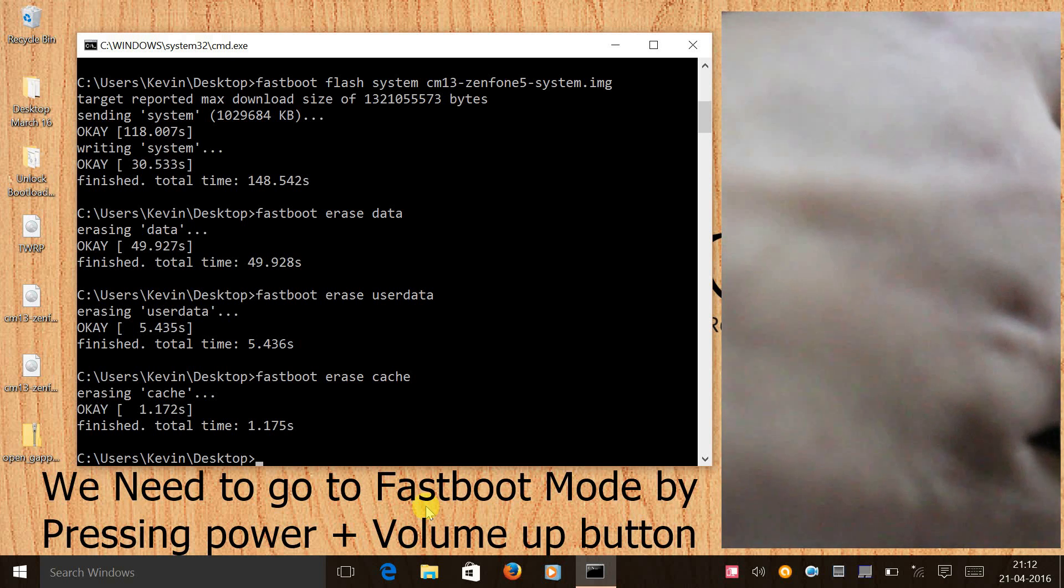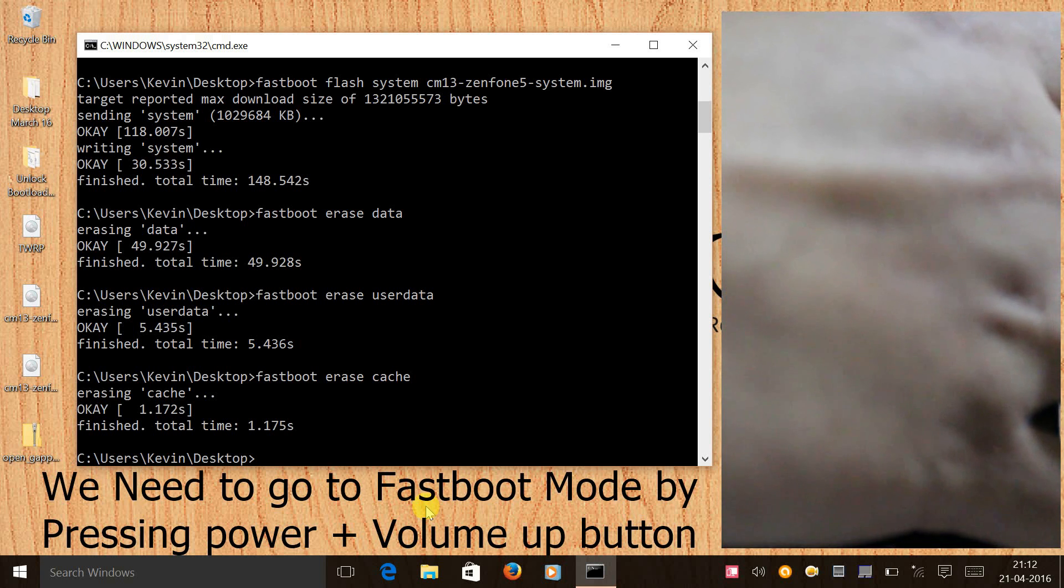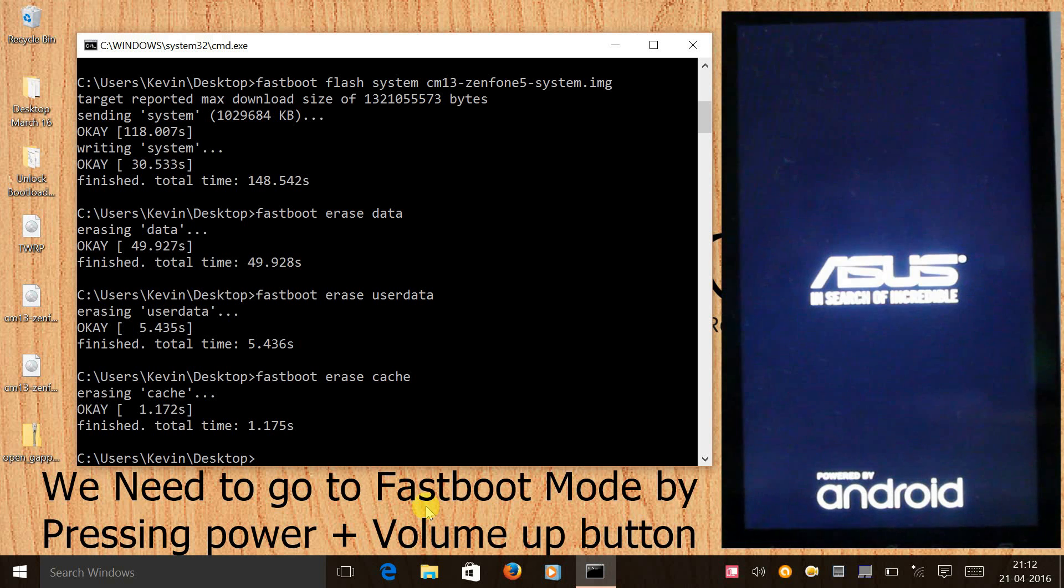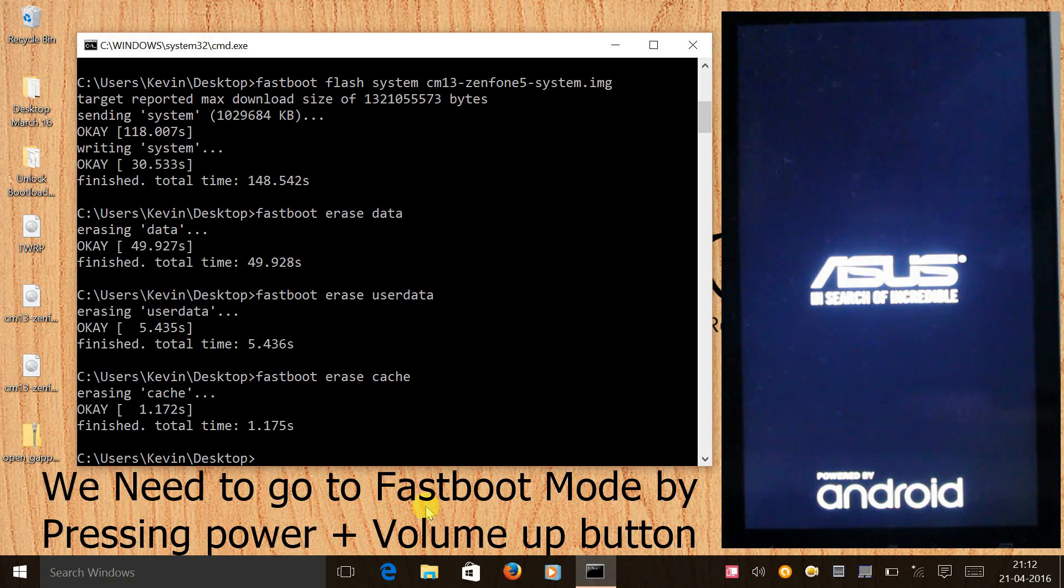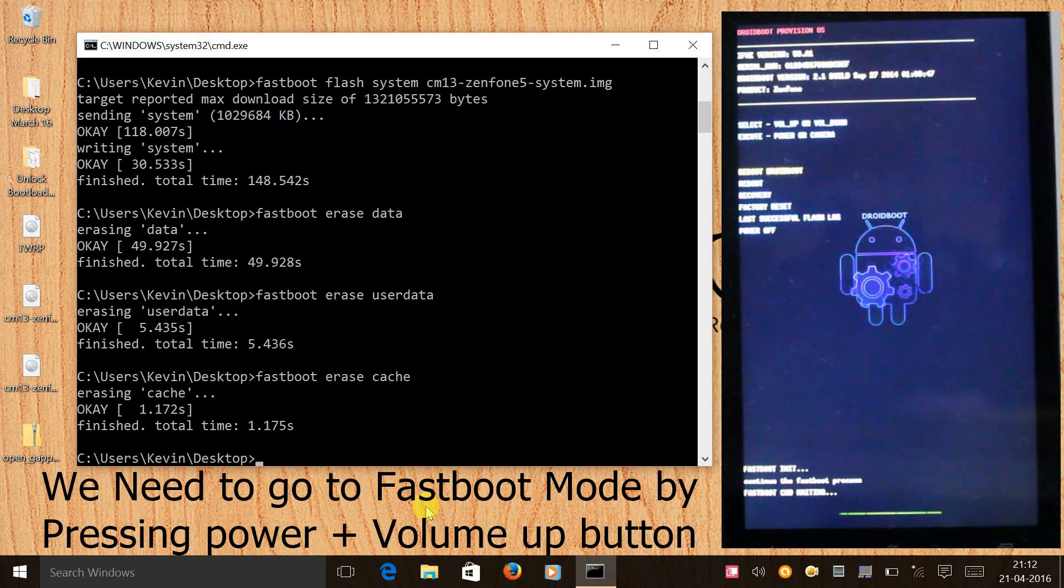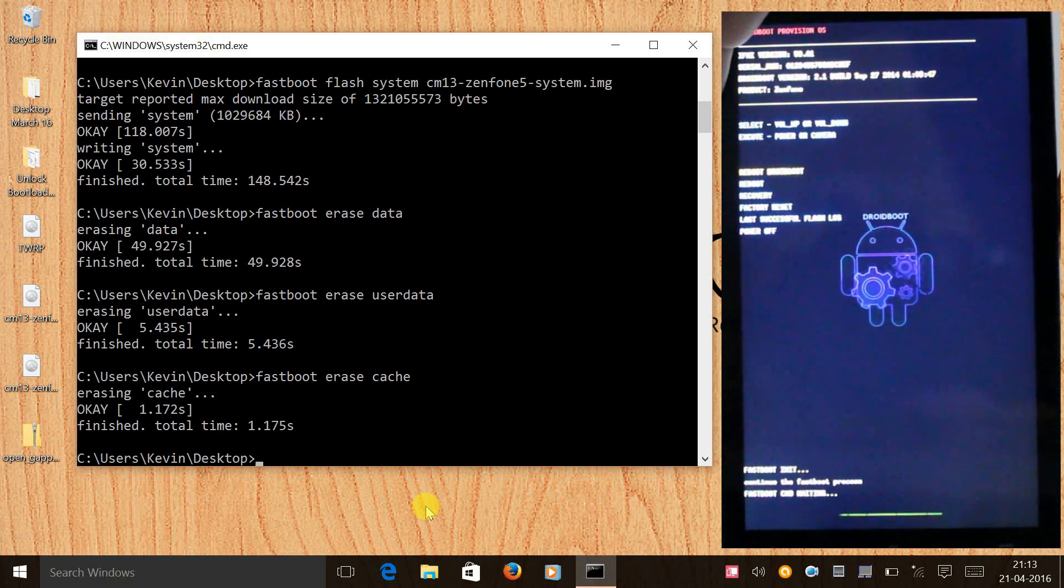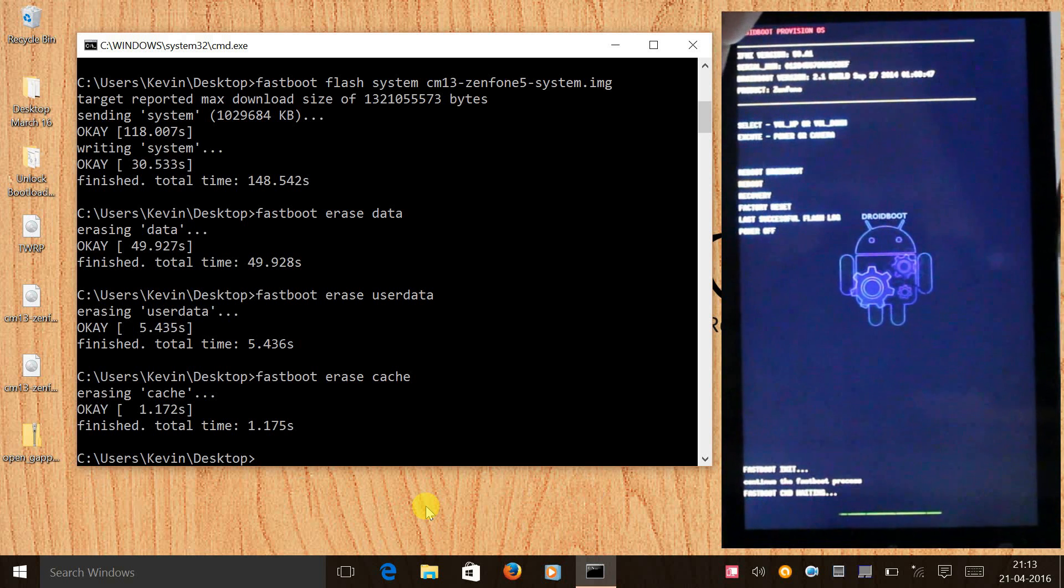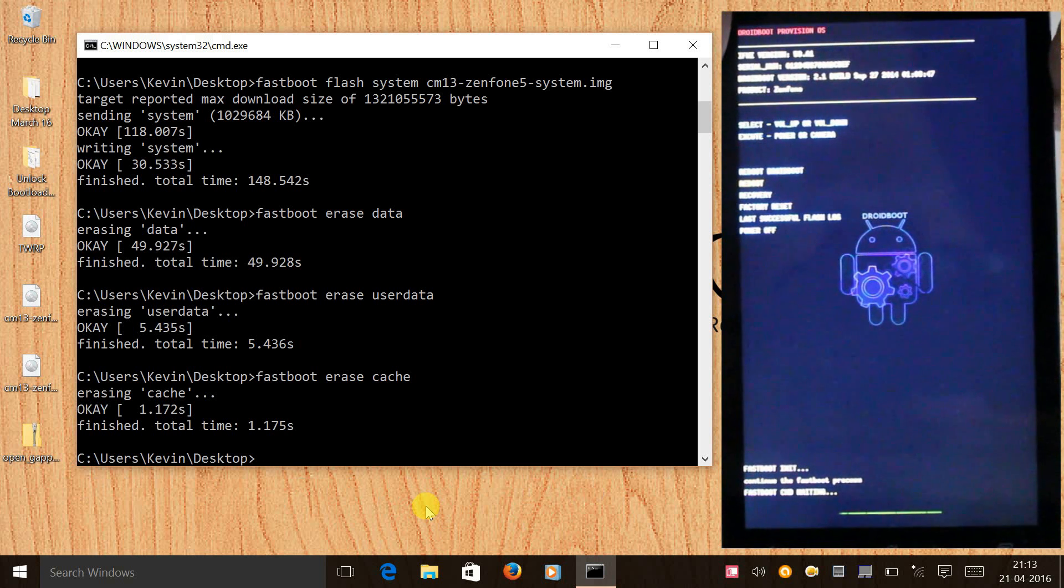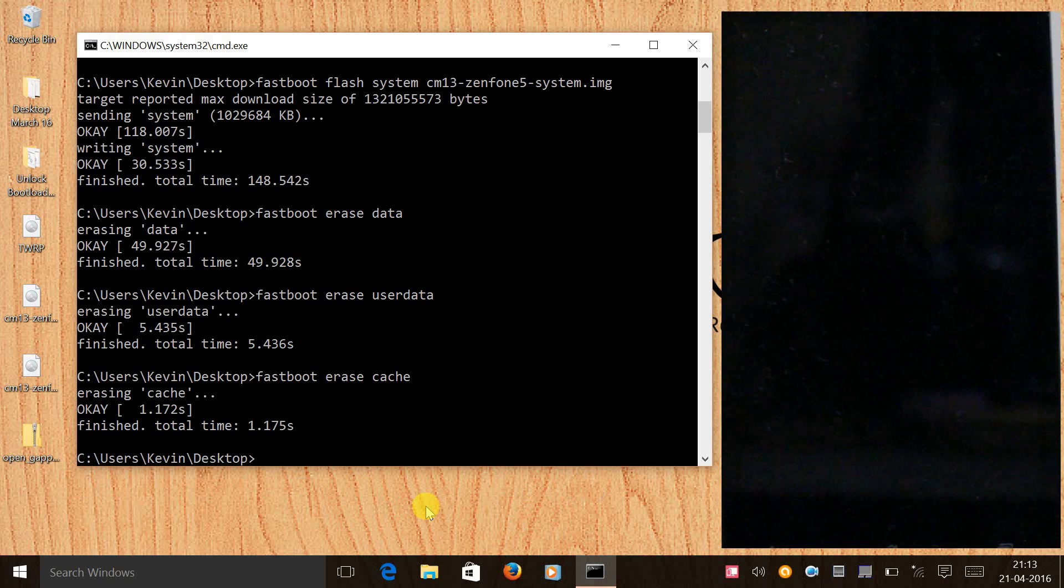Let's press power and volume up button together and release your fingers once you see Asus logo.